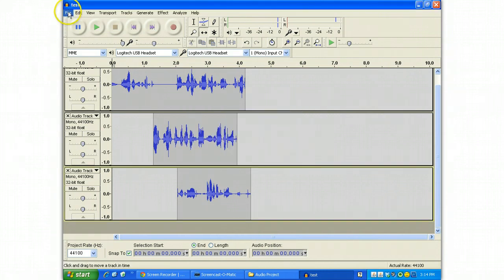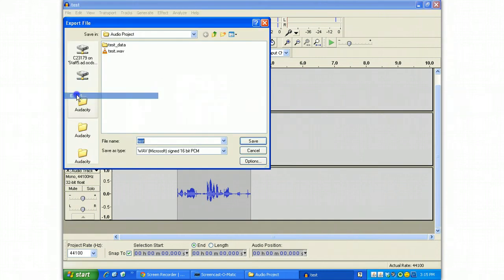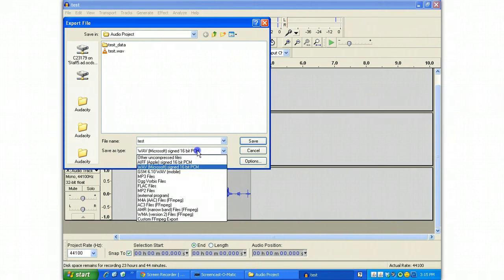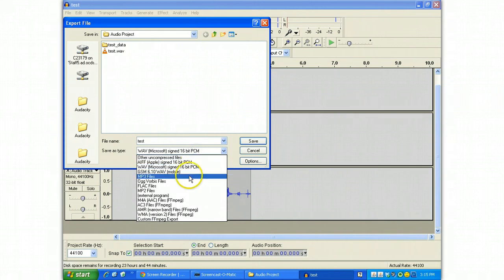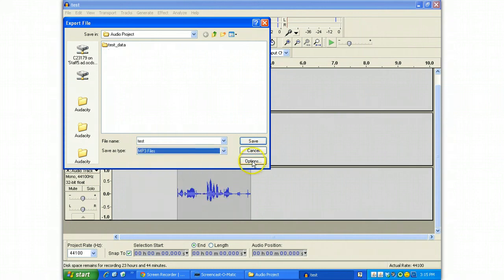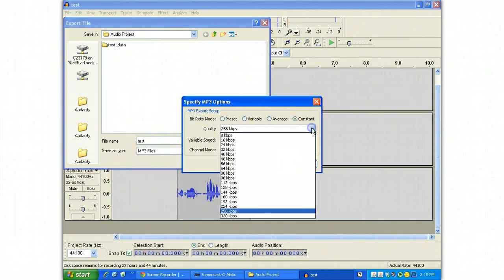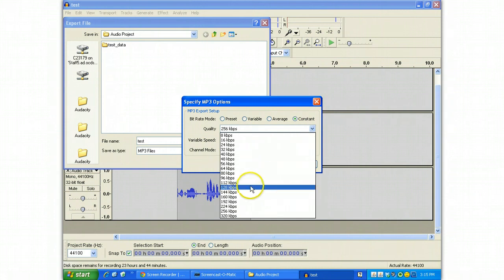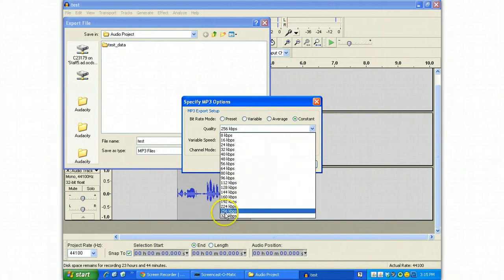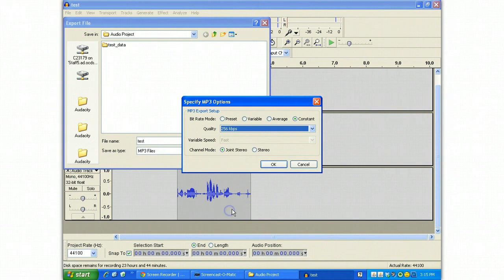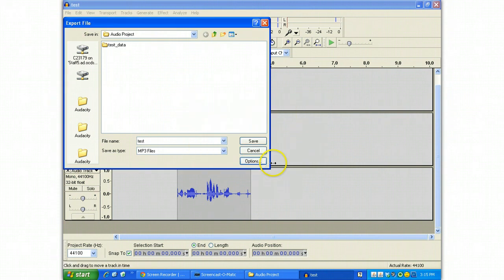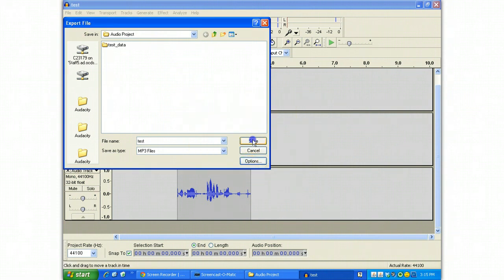Or you can save this, or export it rather, as an MP3. And an MP3 has some extra options that are worth paying attention to. The quality that is down here typically defaults to 128 kilobits per second, but better quality can be had with 256 kilobits per second. And I'll say OK.